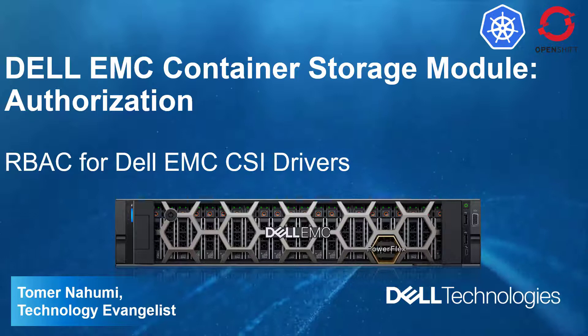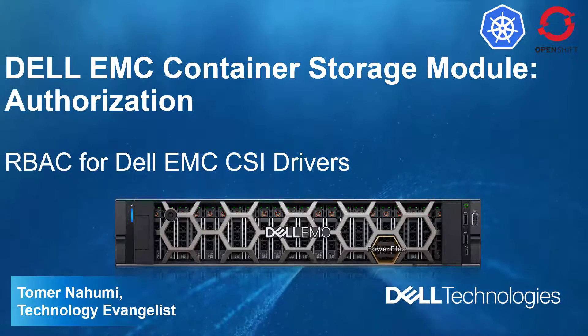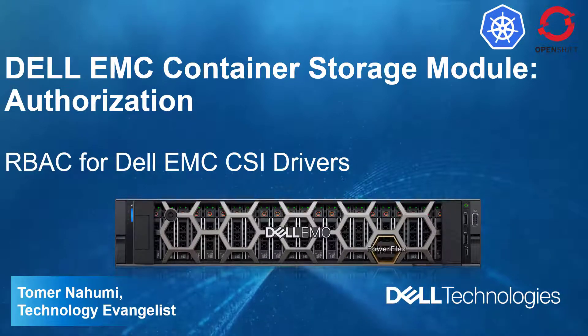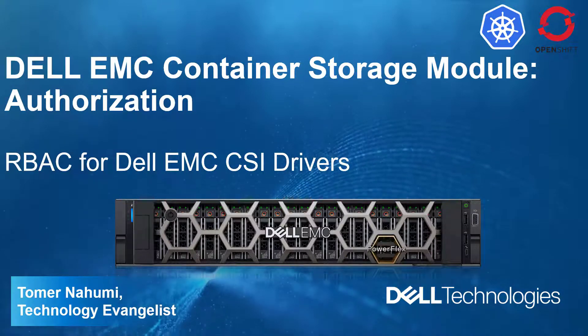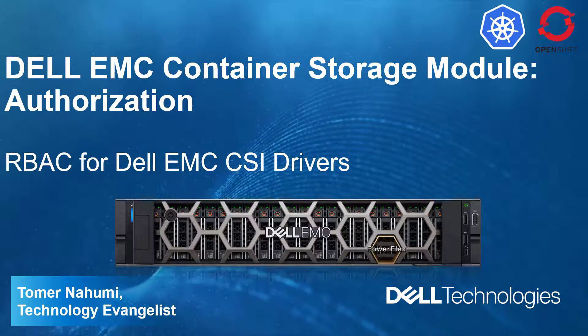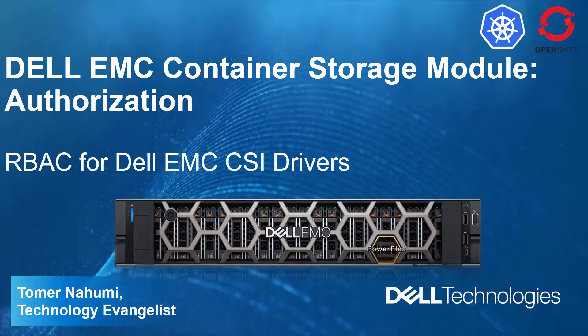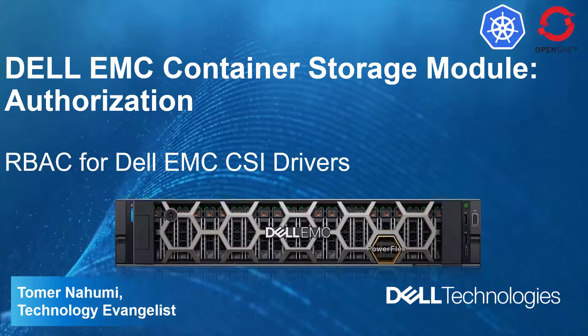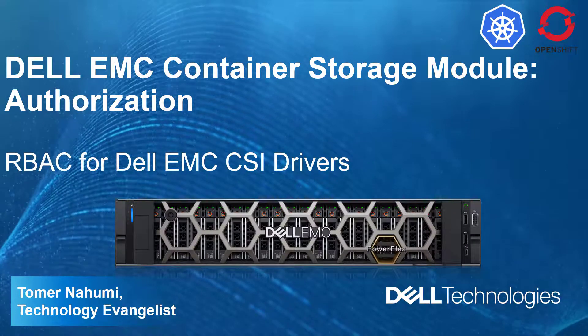Today, we'll dive into the authorization project. This project has been designed to offer multi-tenancy and role-based access control between Kubernetes clusters and the storage array.